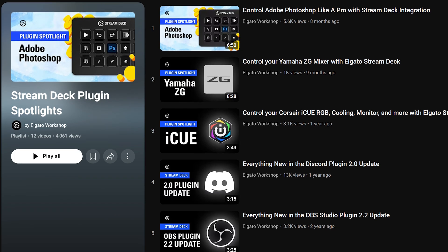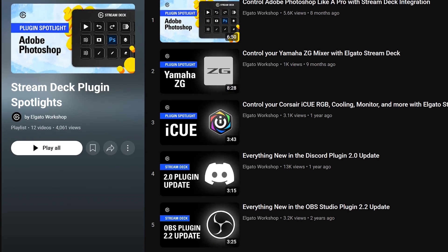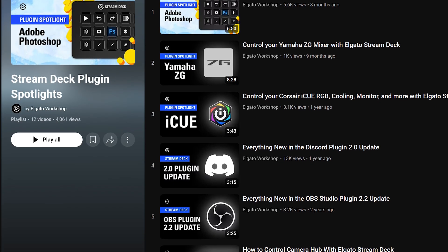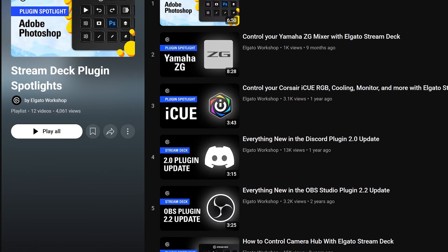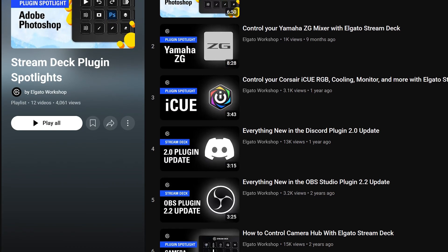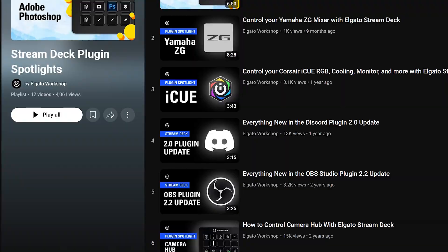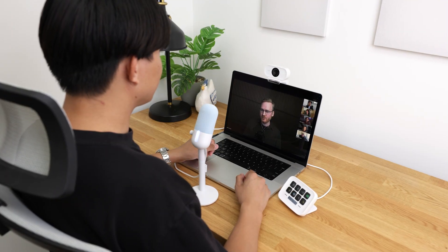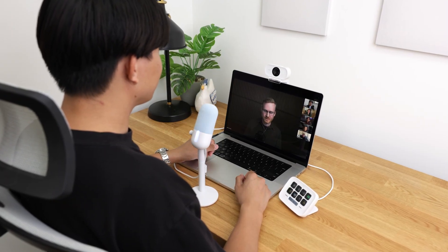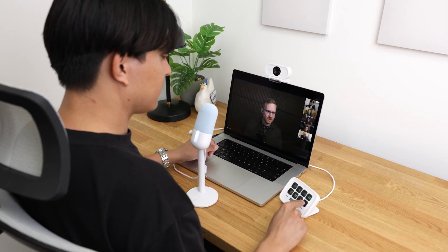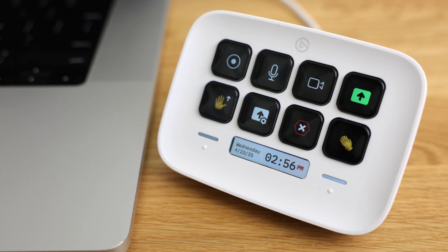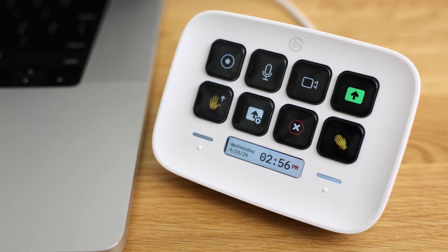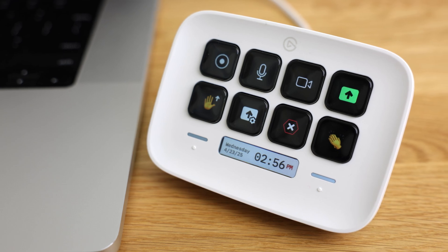See other helpful and powerful plugins for your Stream Deck on our video playlist, linked down below. Subscribe to us here on YouTube to learn more about Stream Deck and other Elgato products. Thanks for watching.